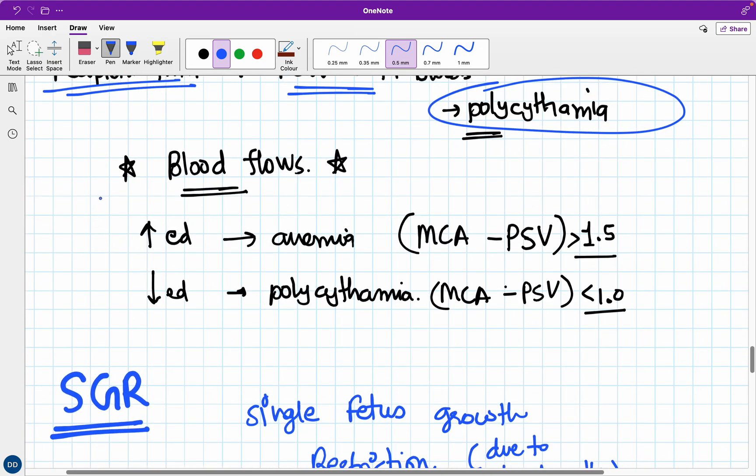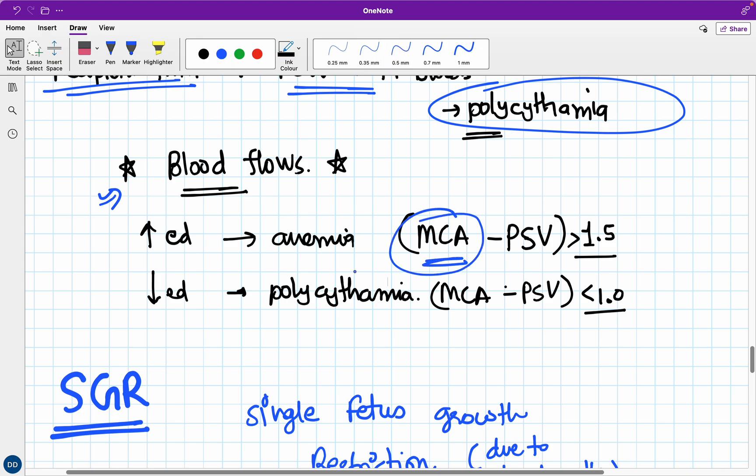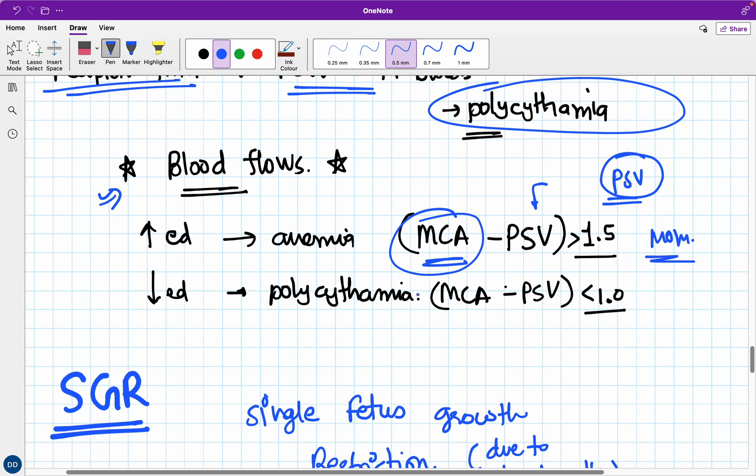The donor twin will suffer from anemia because it gives away blood supply through arteriovenous anastomosis. While the recipient twin receives more and more blood cells, resulting in polycythemia. Now, if you see the blood flows, the Dopplers - whenever we diagnose as a doctor, we diagnose all these things through ultrasound and Doppler studies. Dopplers are very important when you diagnose anemia, polycythemia in twins. The main Doppler used for anemia is middle cerebral artery Doppler.